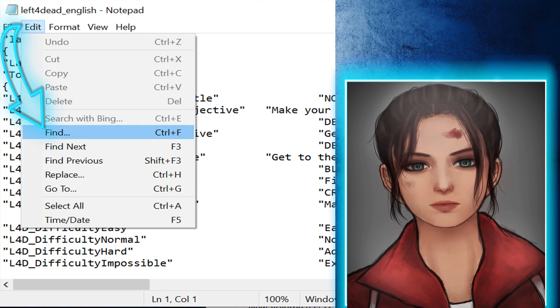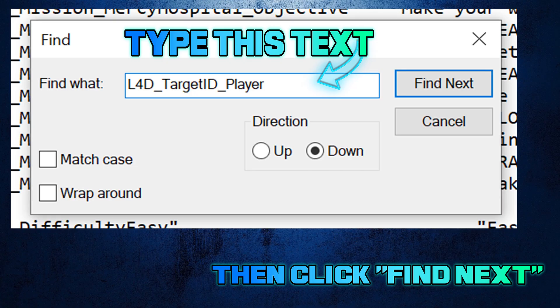On the very top, click on Edit, then click on Find. Type in this text, then click on Find Next.